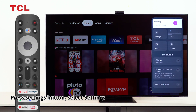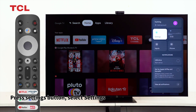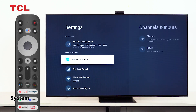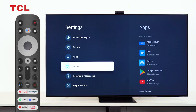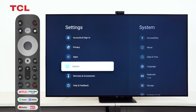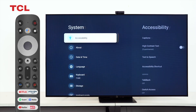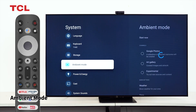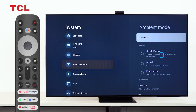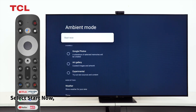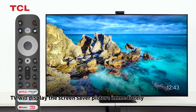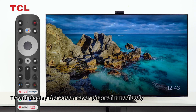Press the Settings button, select Settings, then System, then Ambient Mode, and select Start now. The TV will display the screen saver picture immediately.